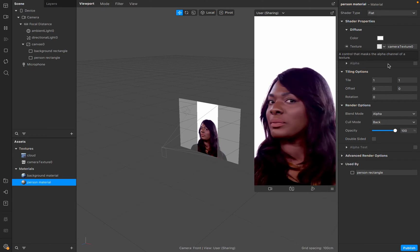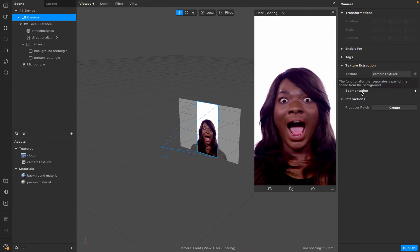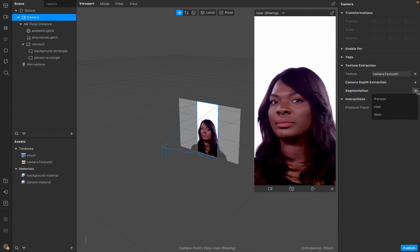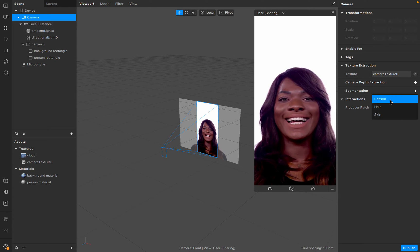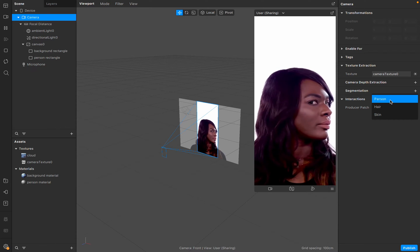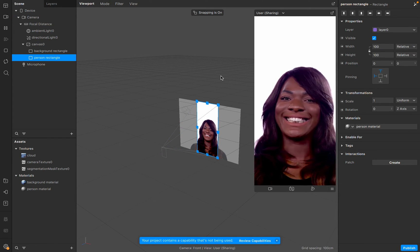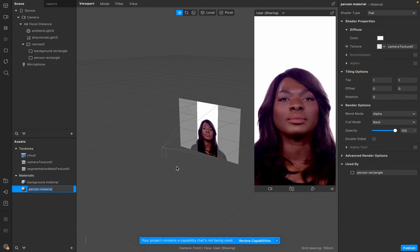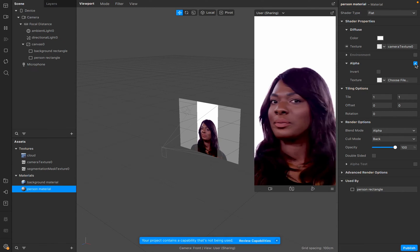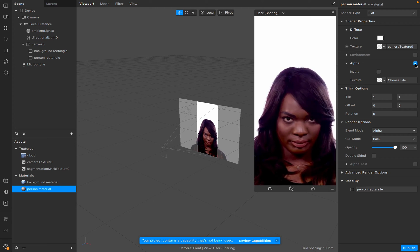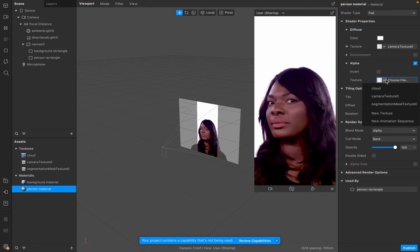Right now we don't have the background visible. This is where the segmentation mask comes in. If we click here we have a section option called Segmentation. Click the plus icon and we have the option to segment the person — a cut-out of the person. We have the camera texture, and from it we cut out the person so the person image is extracted. Go back to the person rectangle and person material, and check the Alpha option — this is where we apply the segmentation mask.